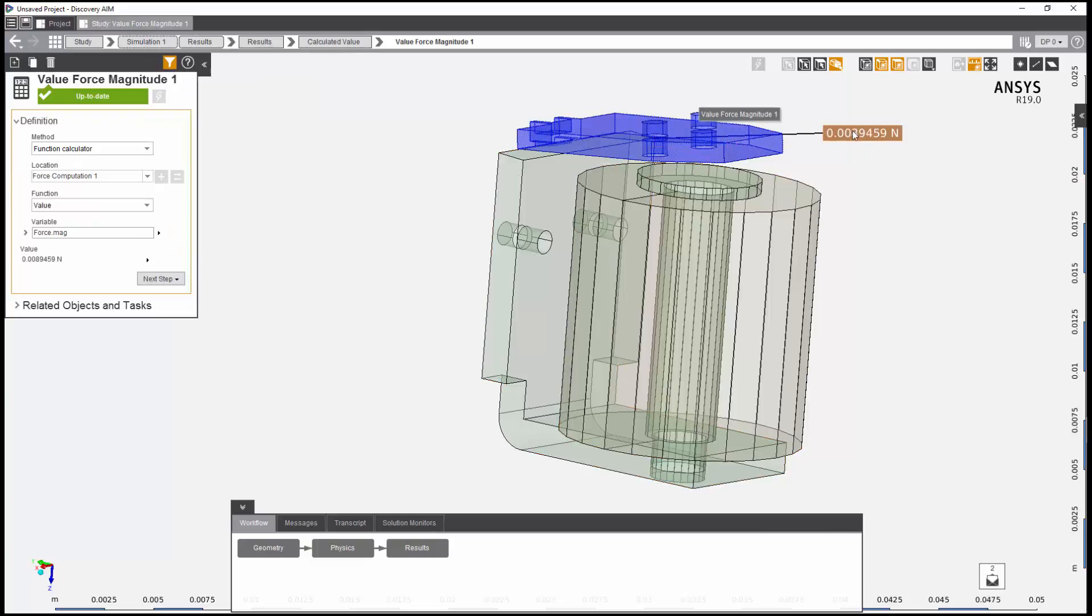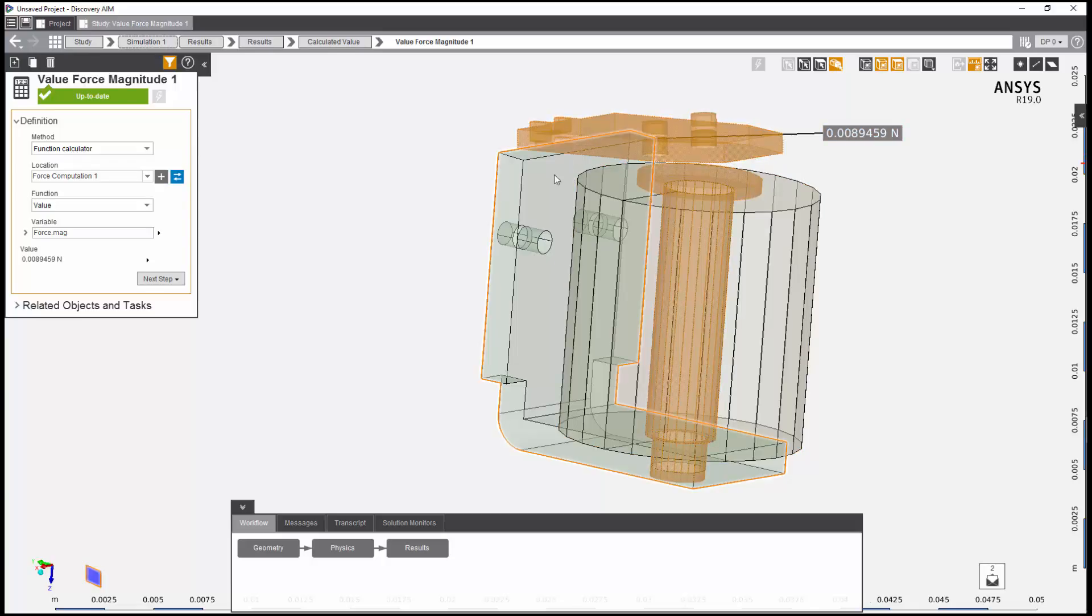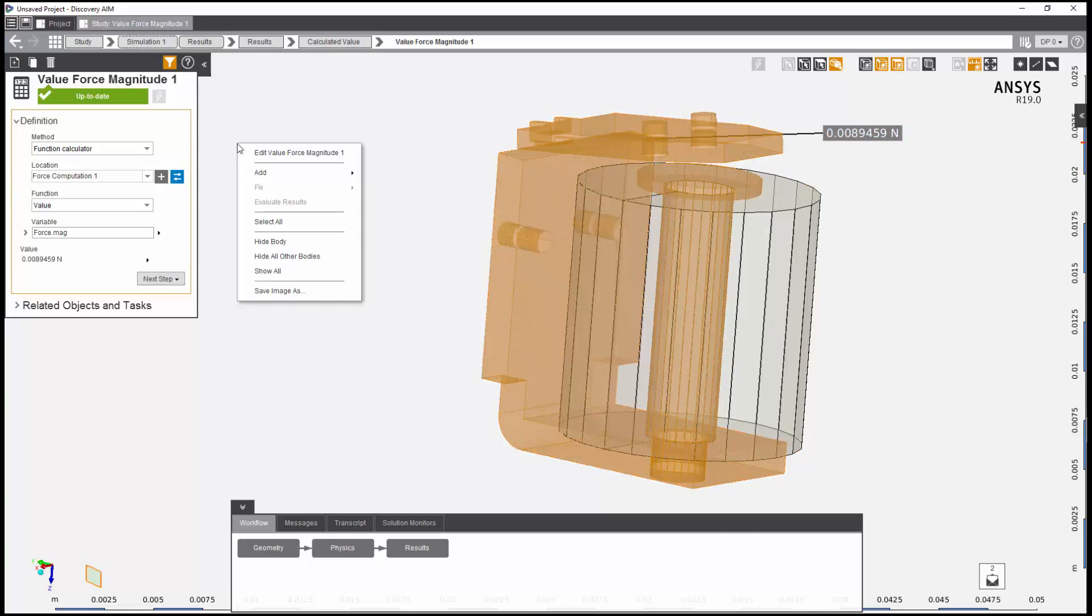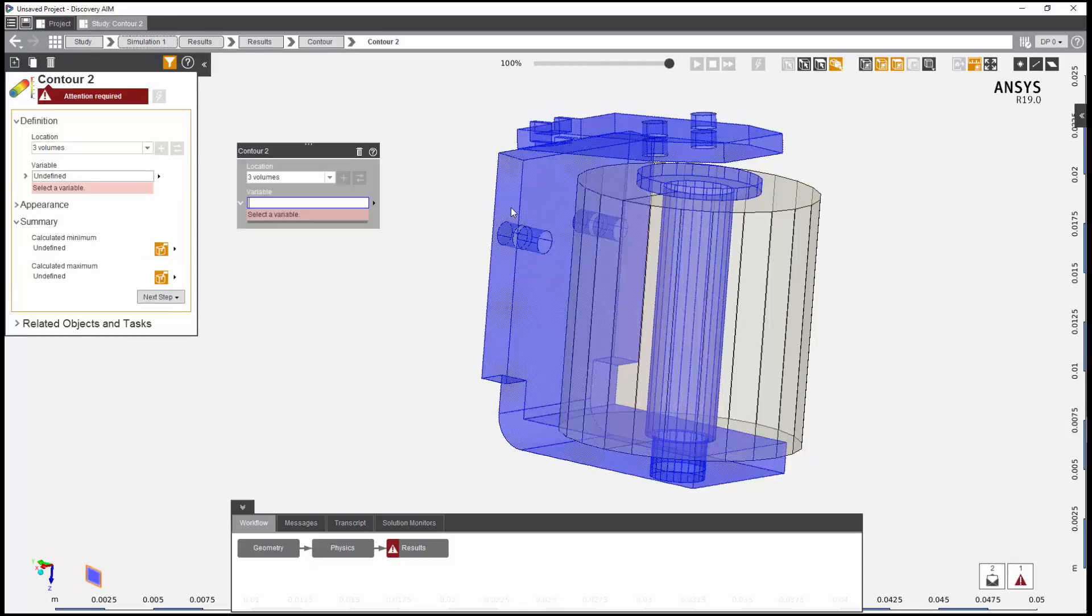Next, I want to review the magnetic flux density in the steel components. I'll select the three steel bodies and add a contour result with magnetic flux density magnitude as the variable.